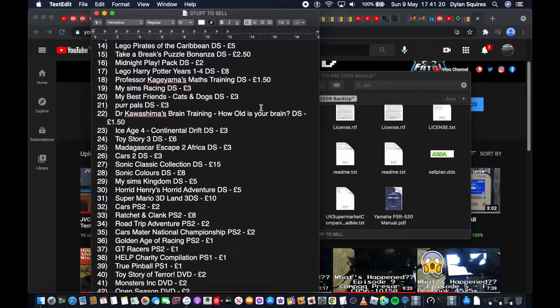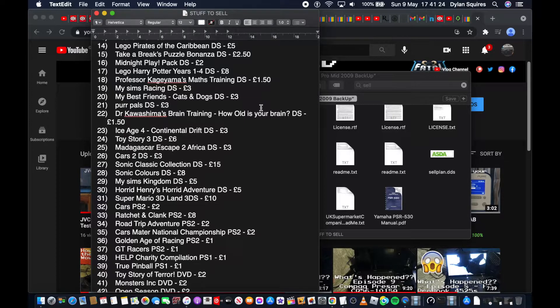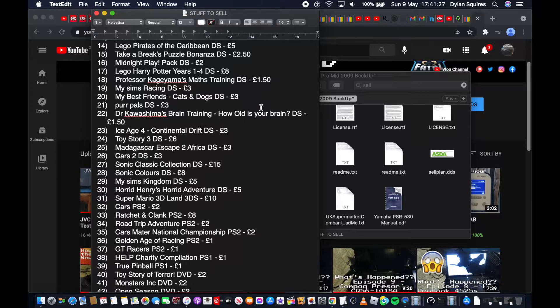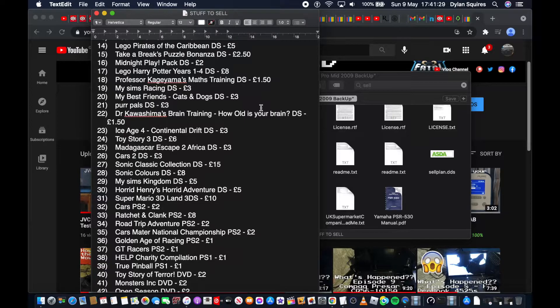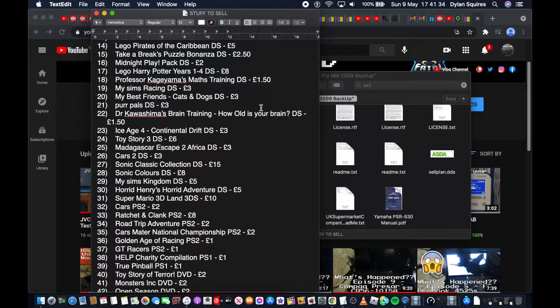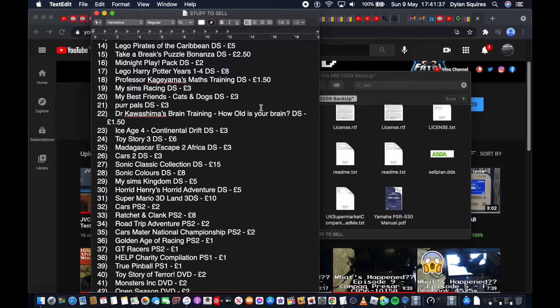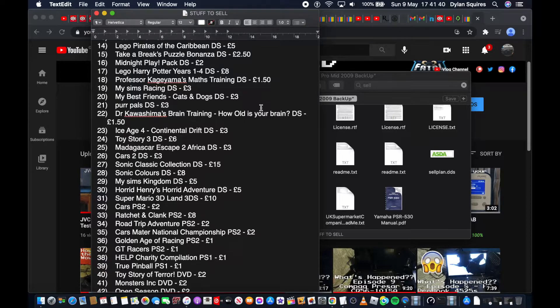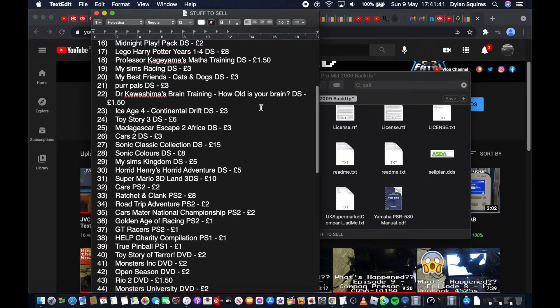Lego Pirates of the Caribbean DS £5, Take a Brake's Puzzle Bonanza DS £2.50, Midnight Play Pack DS £2, Lego Harry Potter Years 1-4 DS £8, Professor Kagayama's Maths Training DS £1.50, My Sims Racing DS £3, My Best Friends Cats and Dogs DS £3.